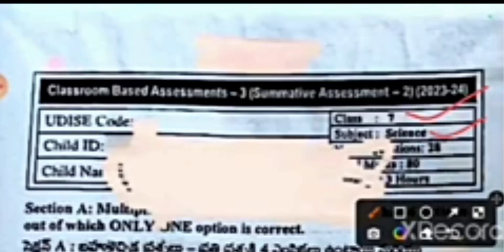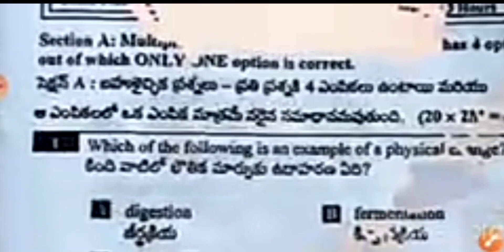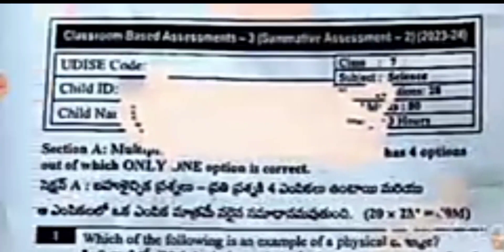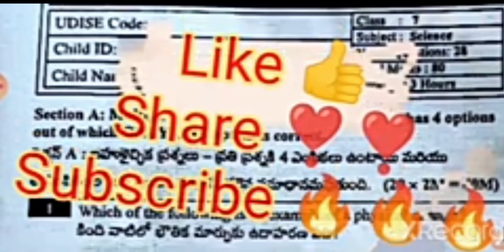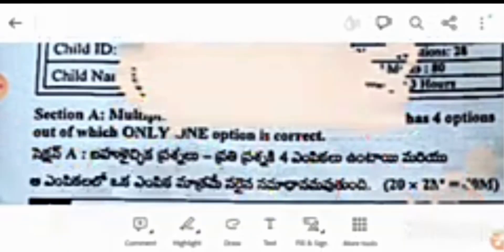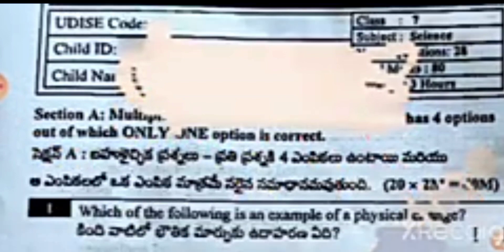Our seventh subject science classroom-based assessment, third and summative assessment second 2023-24, complete real question paper with complete solution. So students, let's get started. Here you can see the section for multiple choice questions, which has four options out of which only one option is correct.